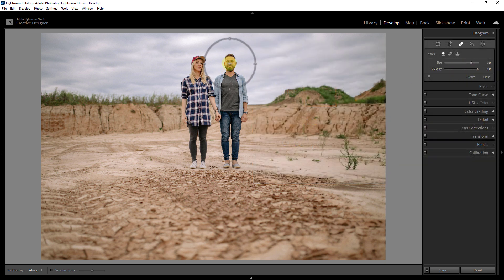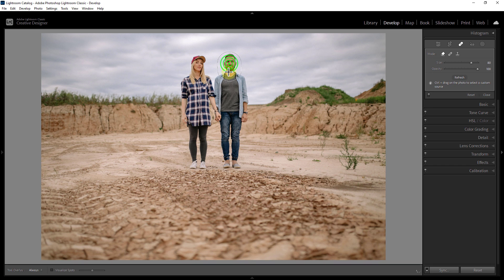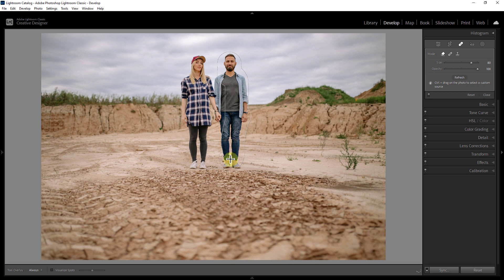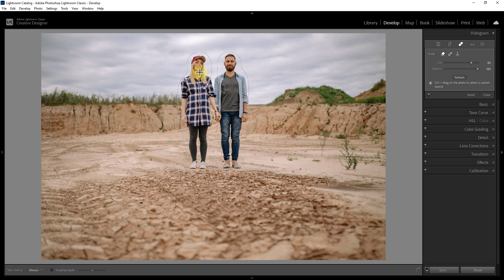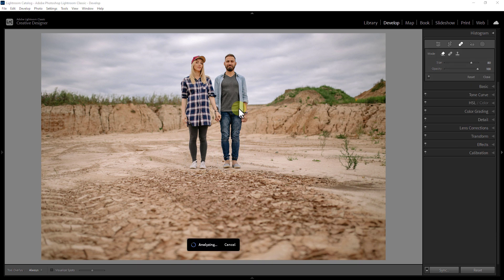Now select the person in the photo. You have to select exactly as shown in the video. Wait a few seconds here.